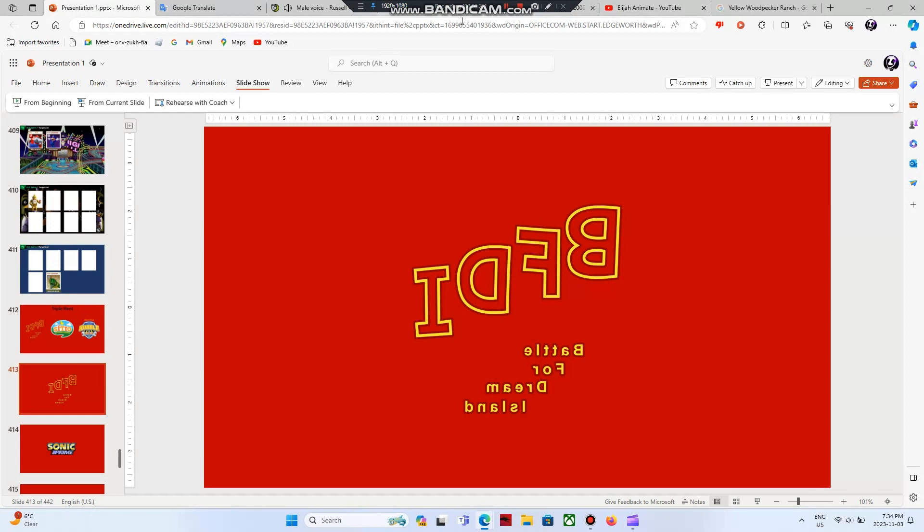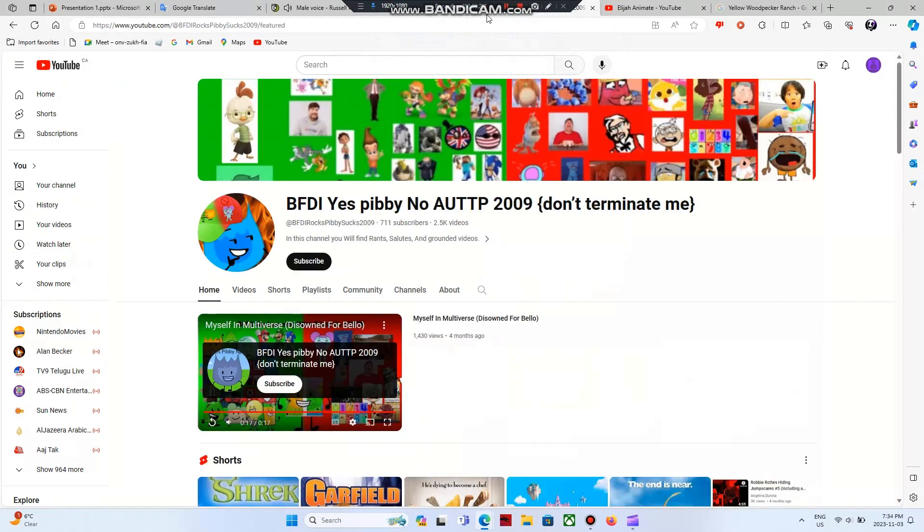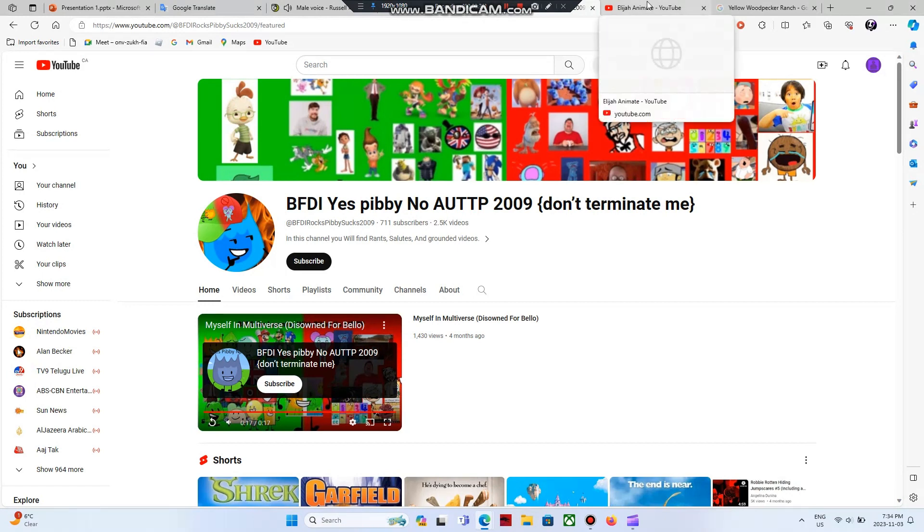Dnalsimodrofeltab have got to be one of the worst shows I have saw. Do you know who likes this show? Bonkers but brilliant, and bfdi yes bibb no a u t t p 2009, but I can handle their opinions, and do you know who hates this show?